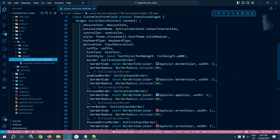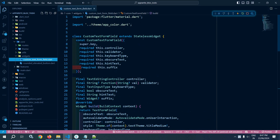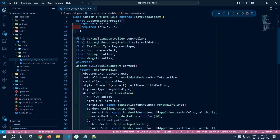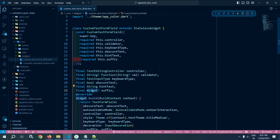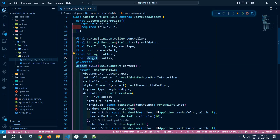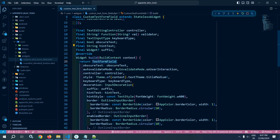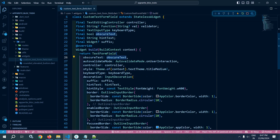Let me move to custom text form field. Here you can see that it is extending the stateless widget, and in the constructor I have passed text editing controller, validator function, text input type, obscure text which is of type boolean, hint text, and suffix — and this suffix is optional. Now in the build method I have used the text form field and in the obscure text I have passed obscure text.